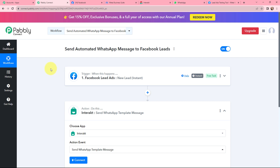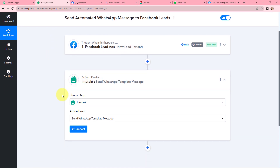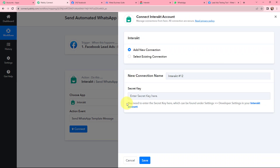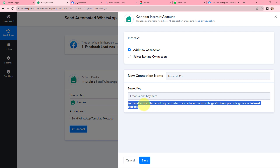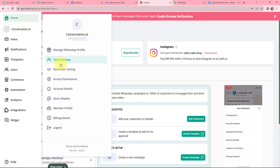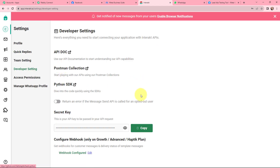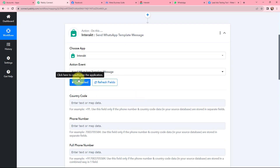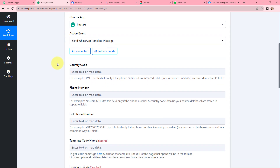Moving further, to send the automated WhatsApp message I am using Interakt, and now I need to establish a connection between Interakt and Pabbly Connect. I will click on Connect. To add a new connection I need to mention the secret key, as per the instructions. I will go to my Interakt account, then go to my Profile and Developer Settings, where I can find the secret key. I copy it, paste it into Pabbly Connect, and click Save. Interakt and Pabbly Connect are now successfully connected.